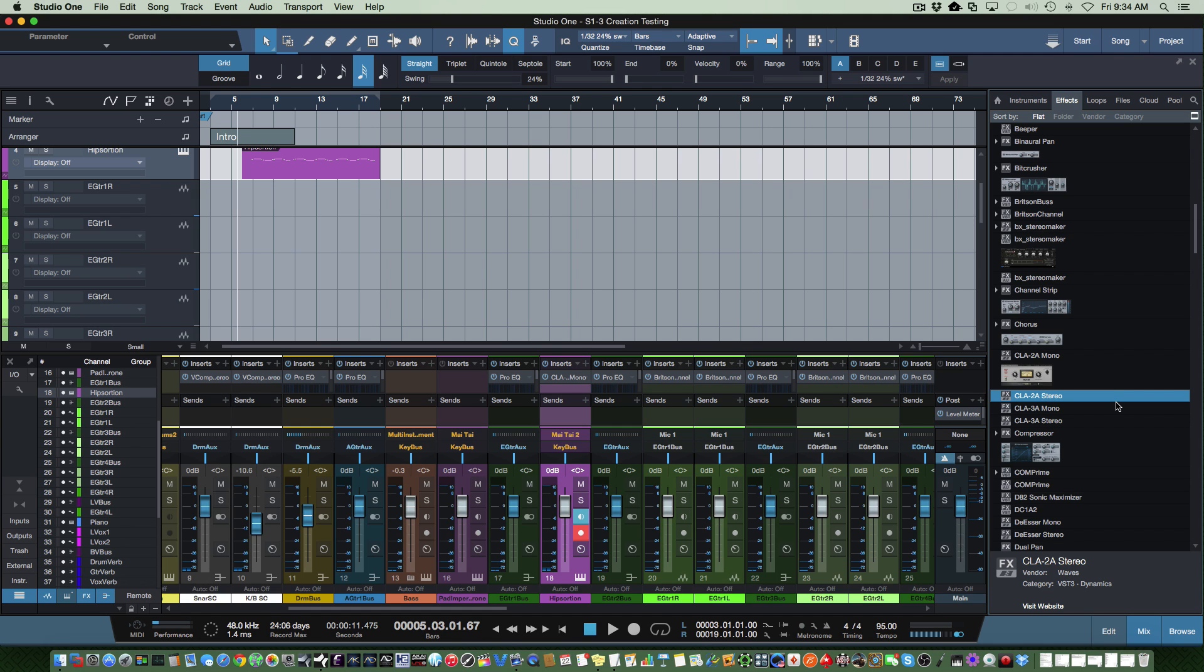That's a quick tip on how to do thumbnail updating for your plugins in Studio One. Hope this was helpful. We're going to have more tips as we go along - great release. I recommend going to the PreSonus site, download the demo, try it out.